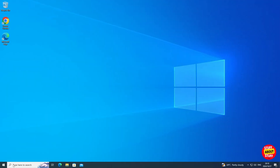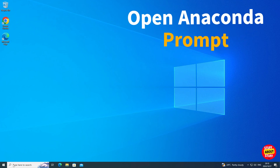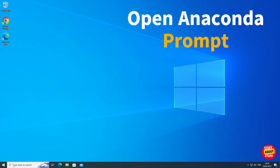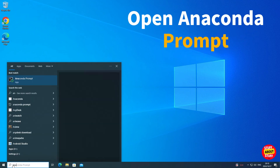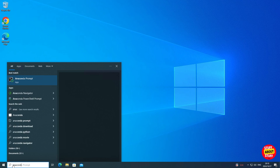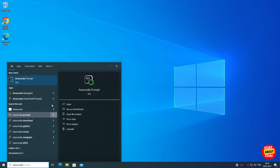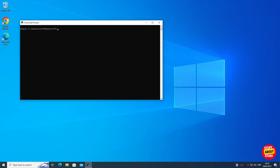Now that we have Anaconda installed, open an Anaconda prompt. Click here on the Windows search bar, type in Anaconda prompt, and click to open a new Anaconda prompt.